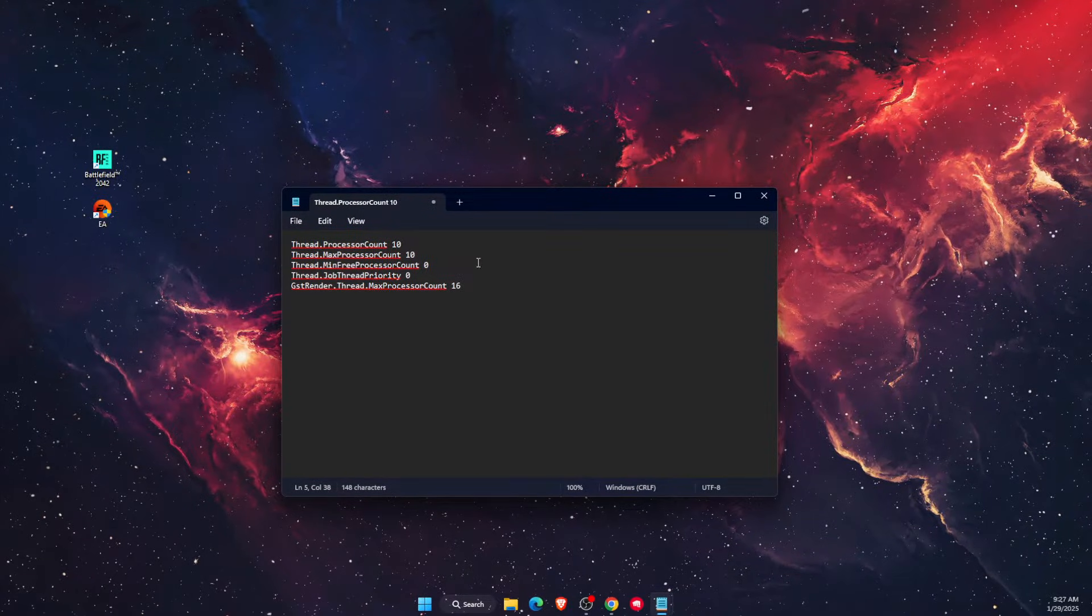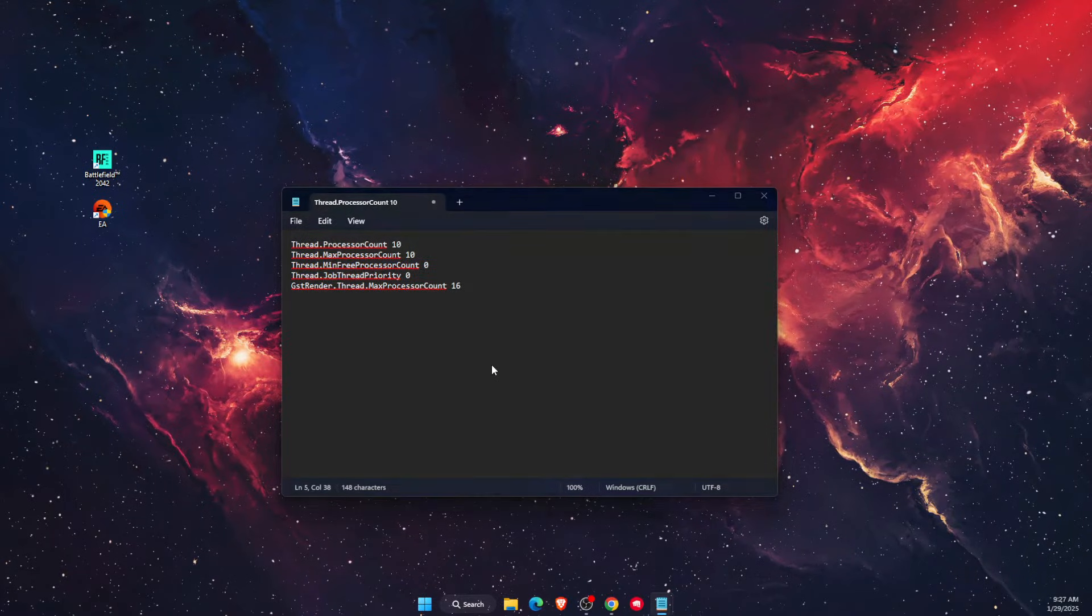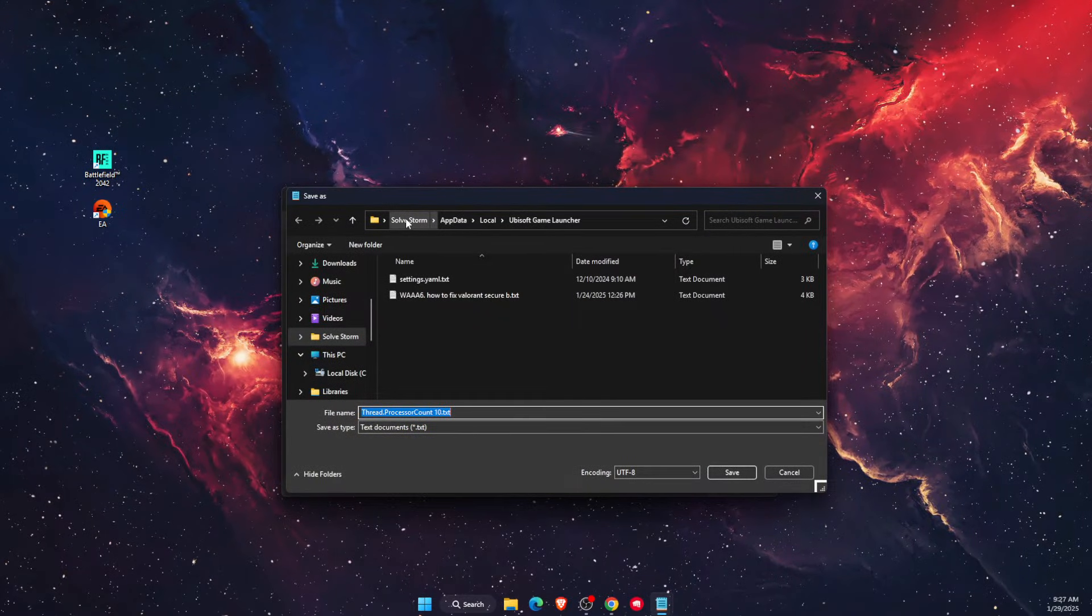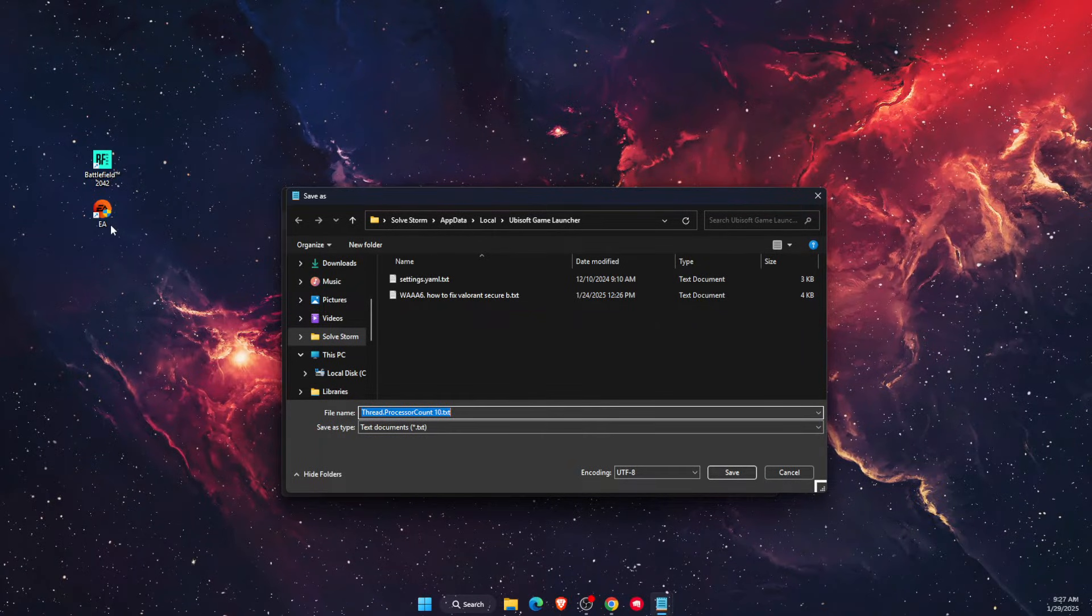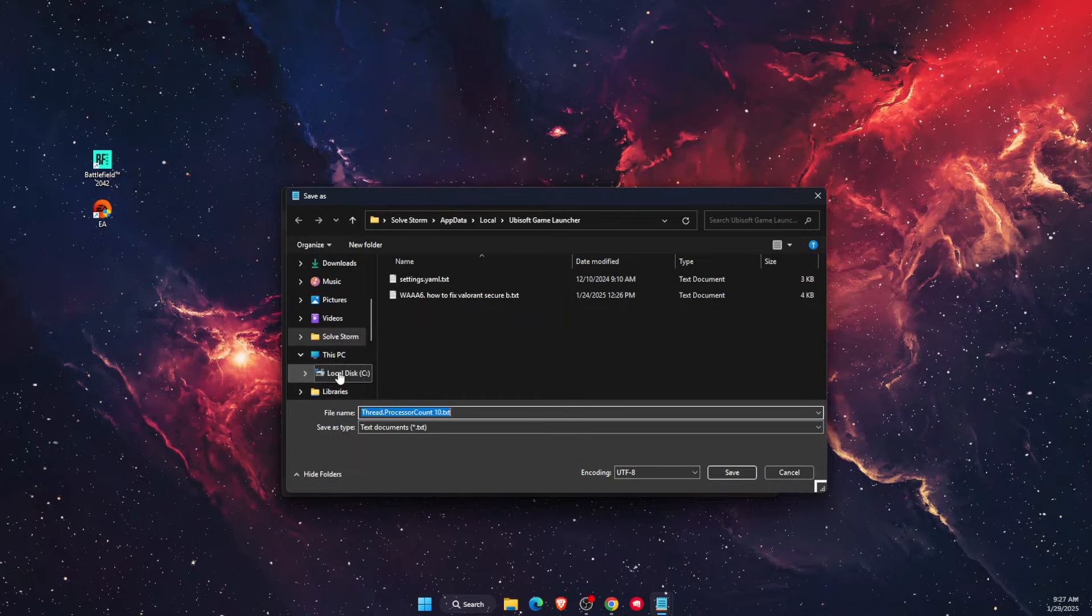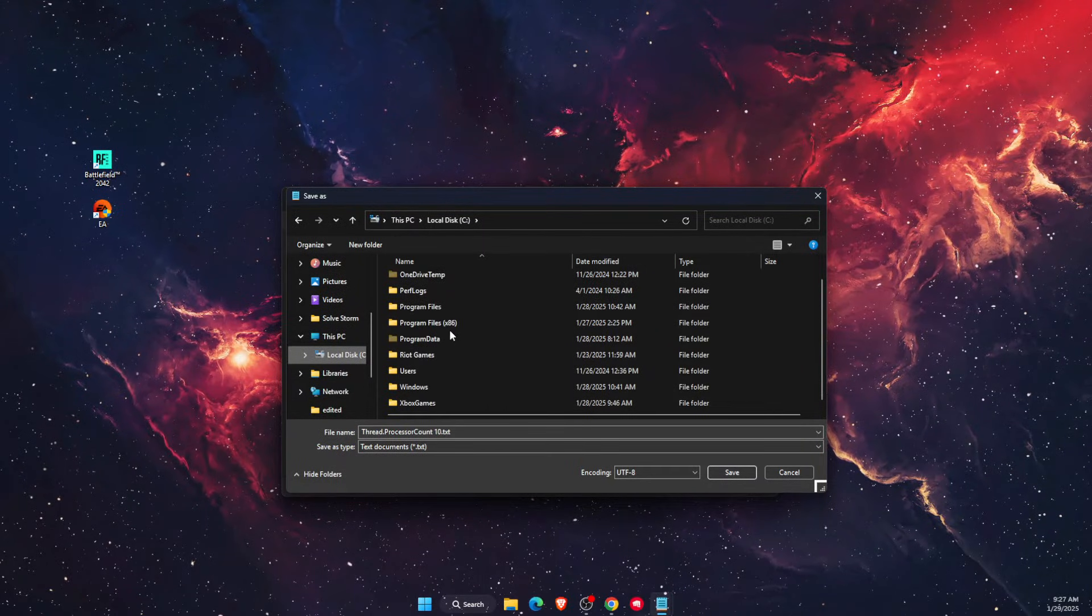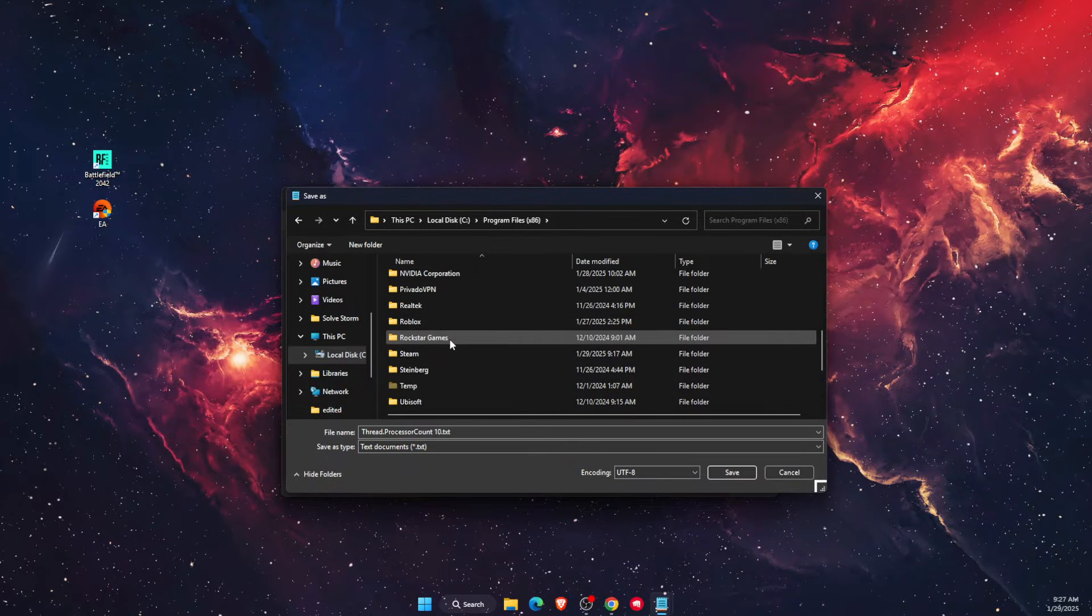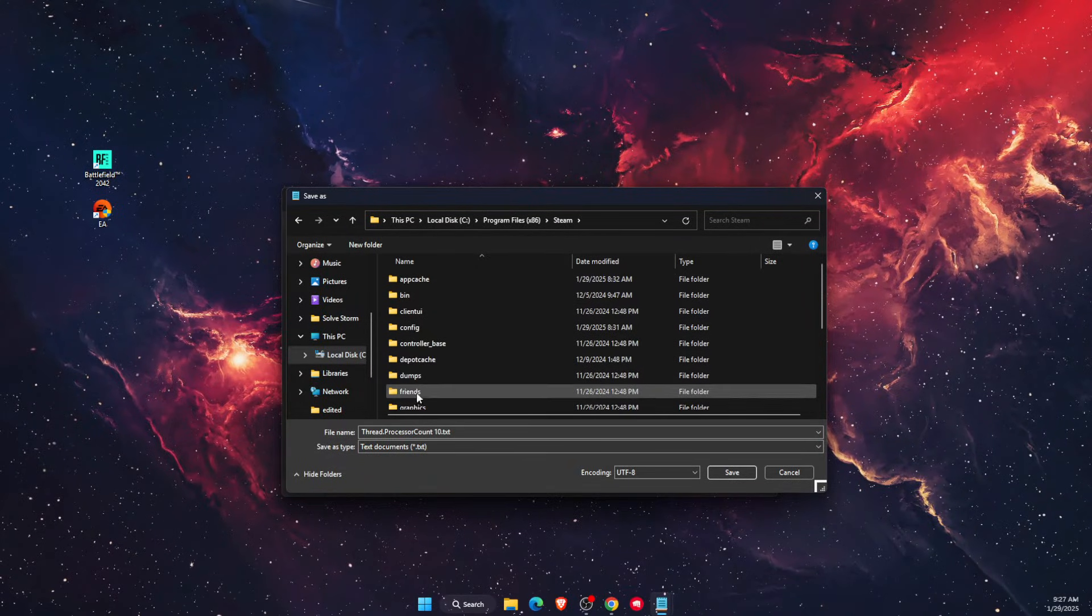Once you write them down, you want to save this file. It really depends if you are using EA app or Steam app. If you're using Steam app, you want to go to Program Files, then Steam, then Common Apps.